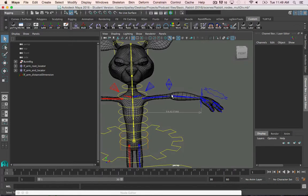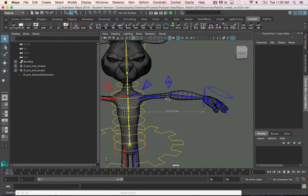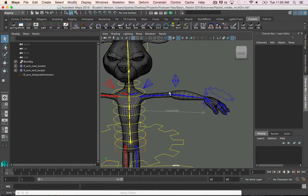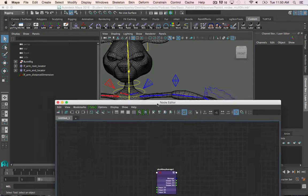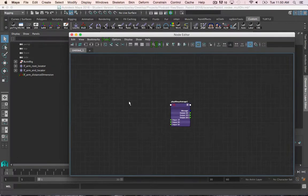In the last video we were able to get the max length of the joints using a plus minus average node. I now have the other nodes I need, so all I need to do at this point is create the multiply divide node and connect everything.